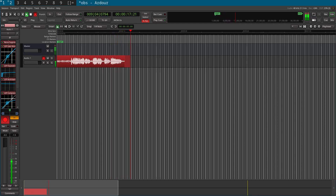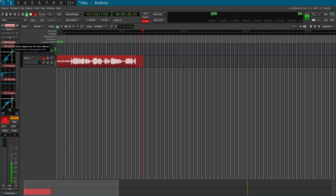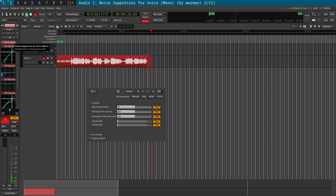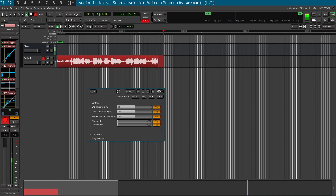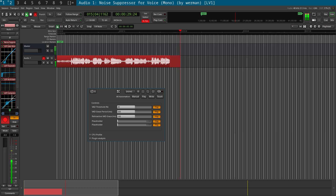As you can see here, I have Ardour running and I'll show you a list of the plugins I've got enabled. We have Noise Suppression, which I believe uses RNNoise, which is the same noise reduction engine used by OBS Studio.